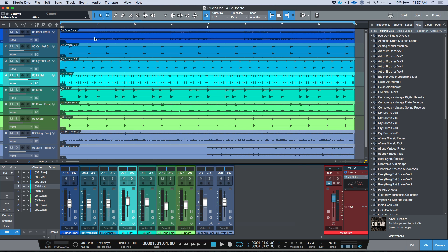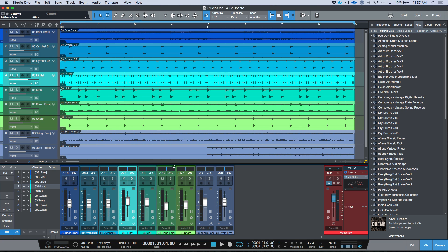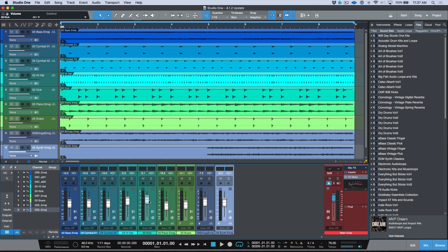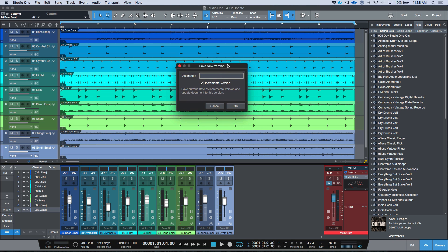Let's say this is the original version — we'll save this as a starting point. Then let's say I make some changes to my mix. Now I want to save this as version 1.1. Here is where the new function comes in handy: instead of using Save As, I'm going to choose Save New Version.